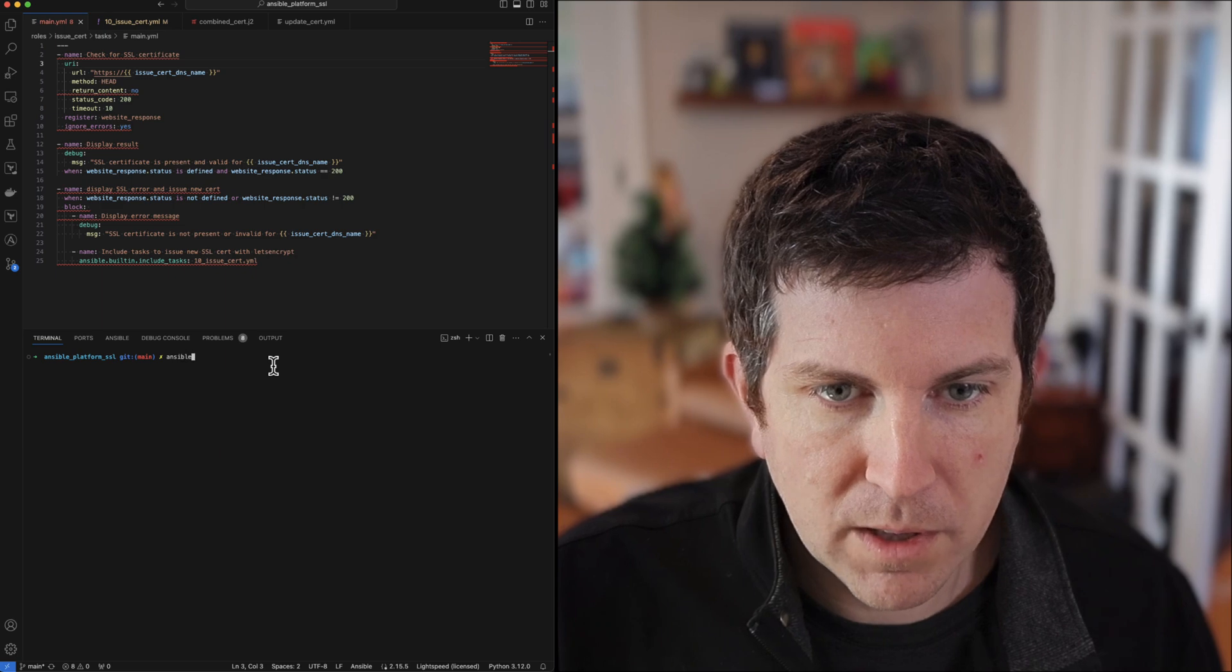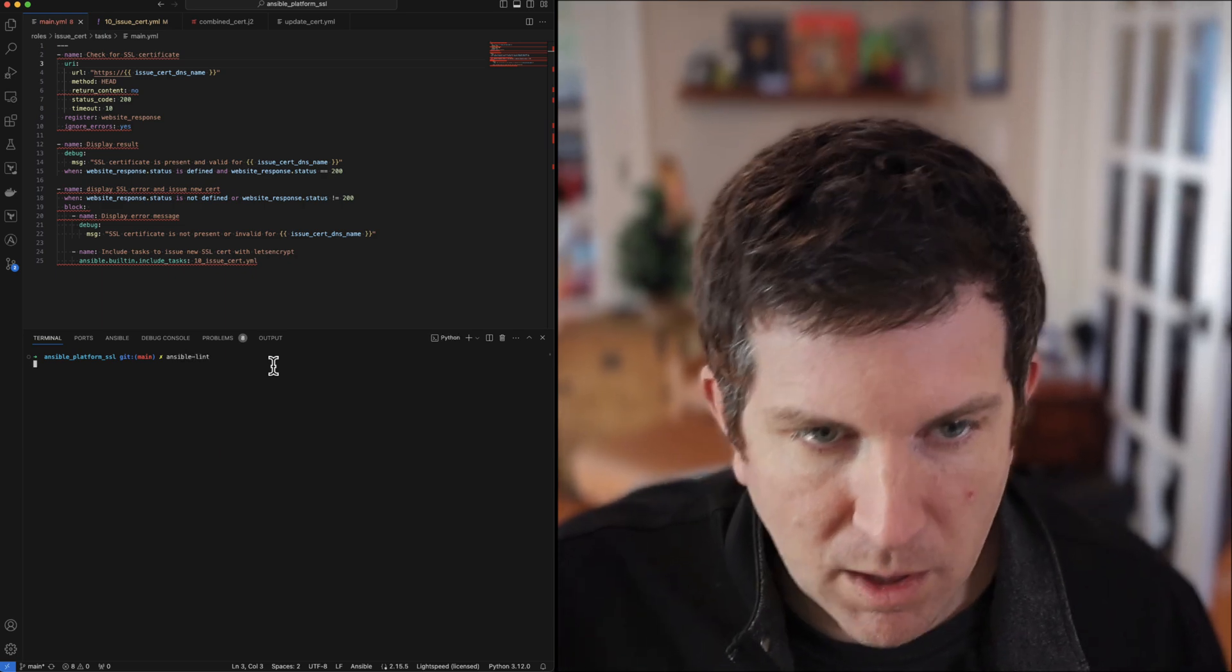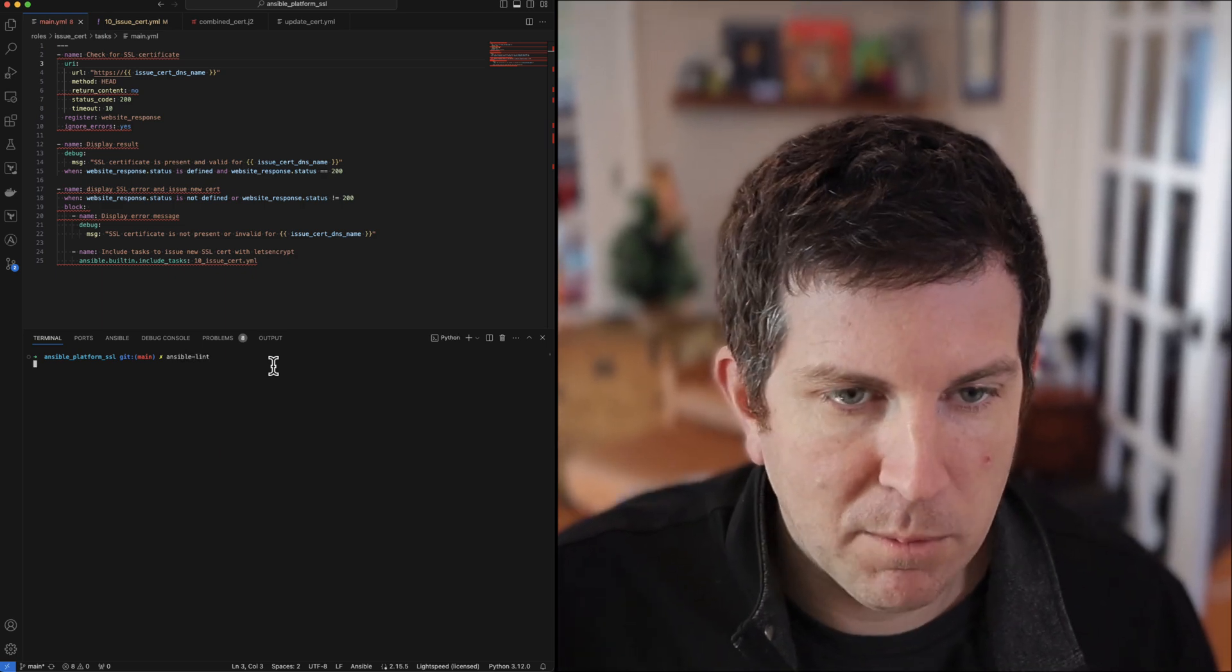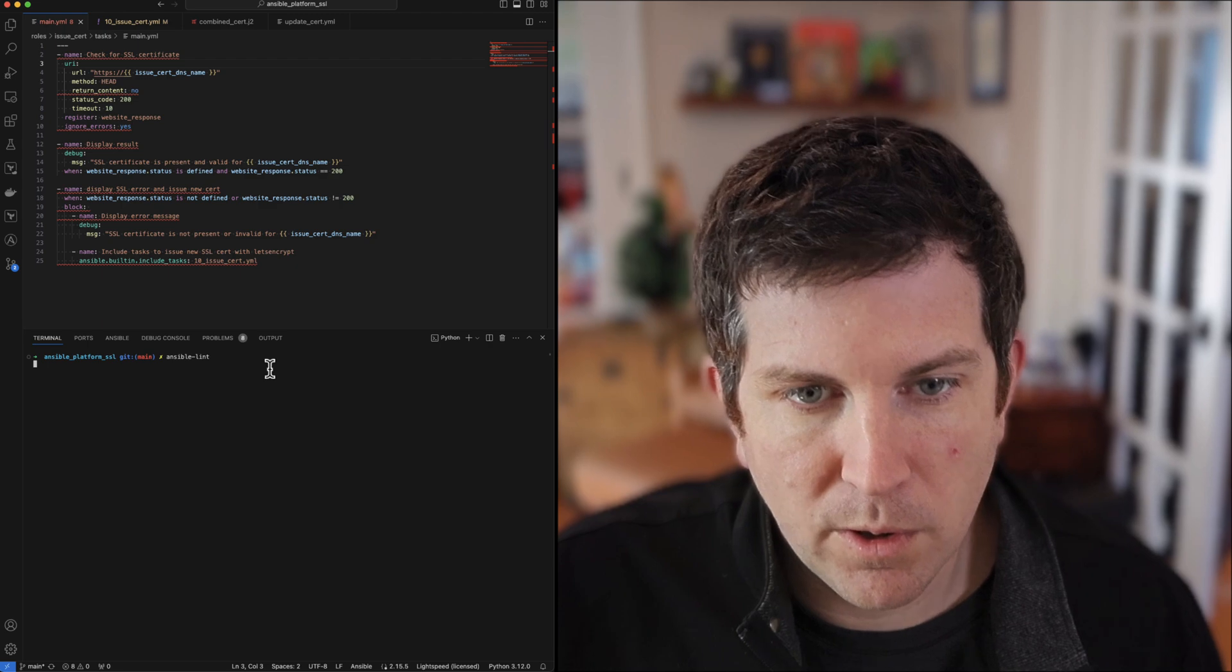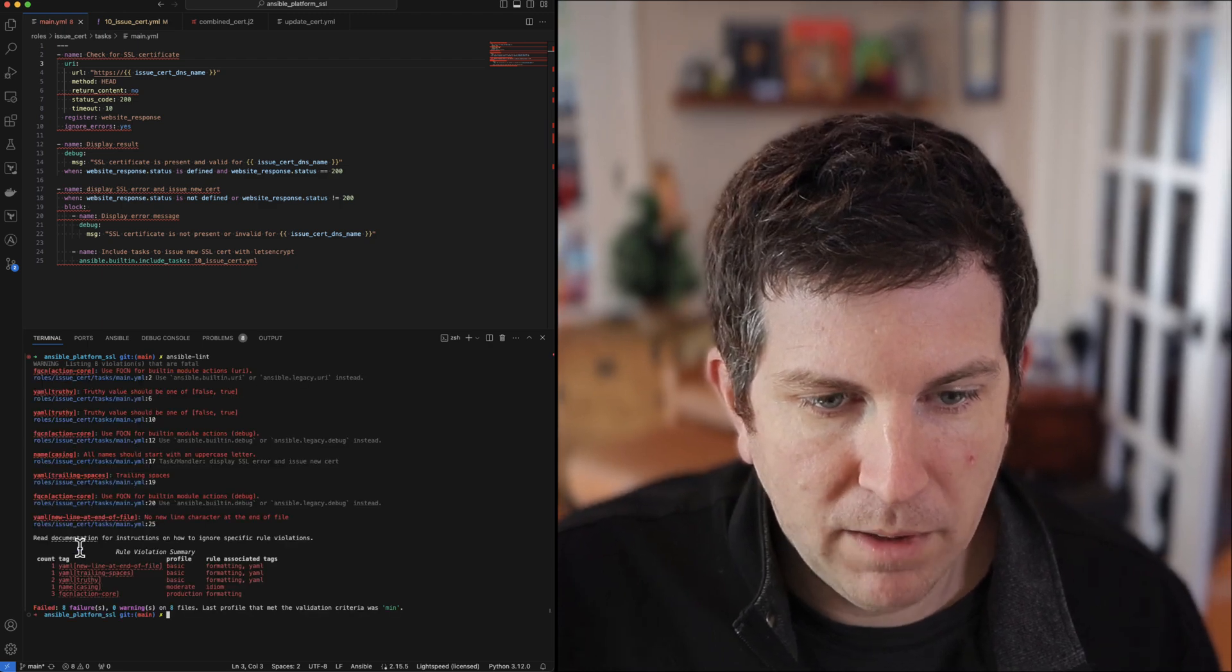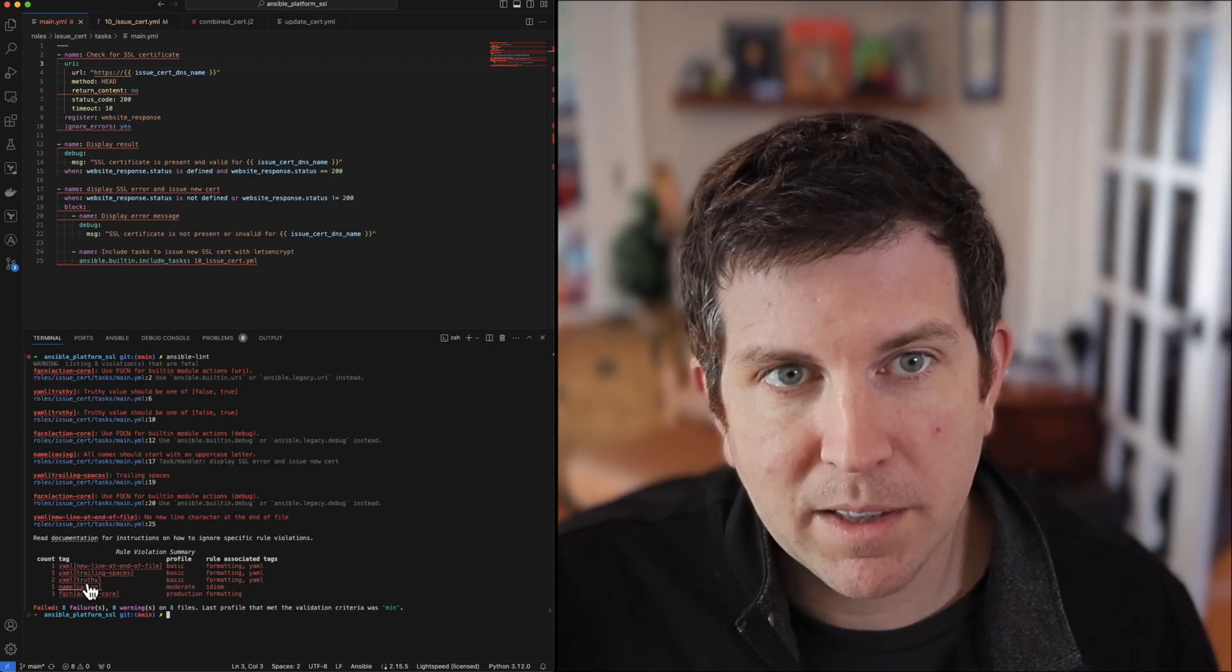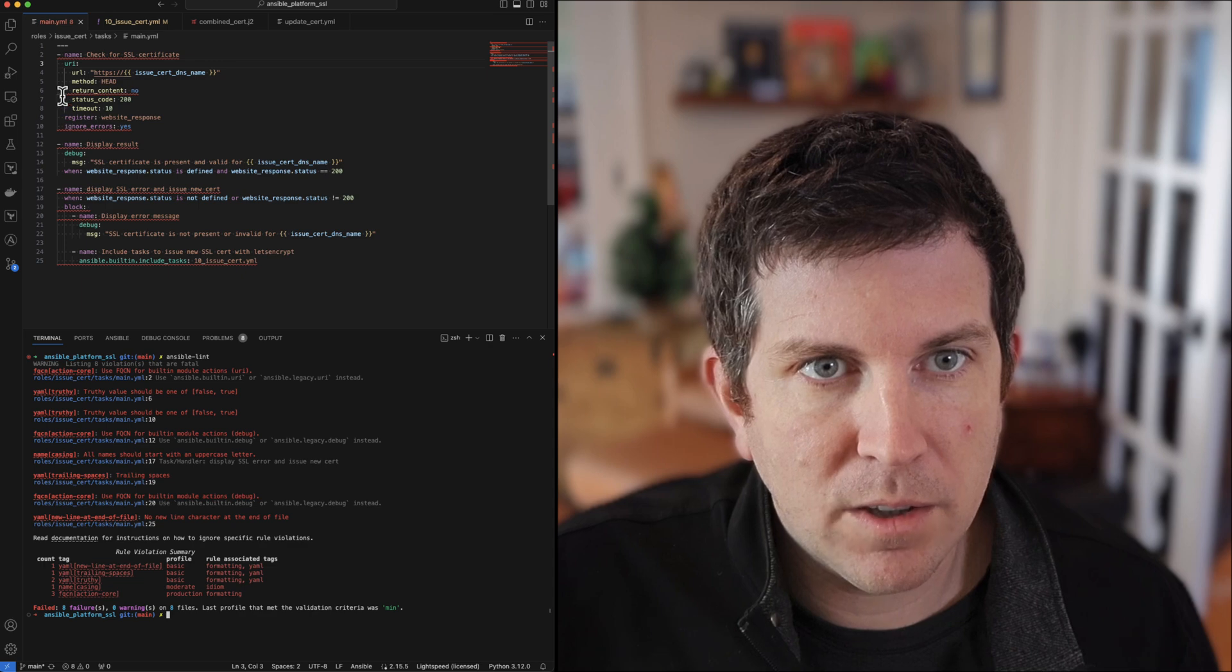After I've installed ansible lint, I can just run ansible-lint on the command line. Here I'm doing that in Visual Studio Code. I'm going to run through how to fix each of these errors or best practices that it's trying to adhere to.